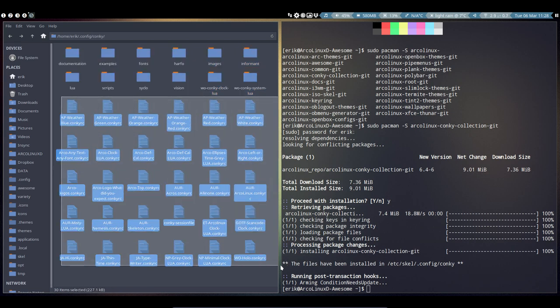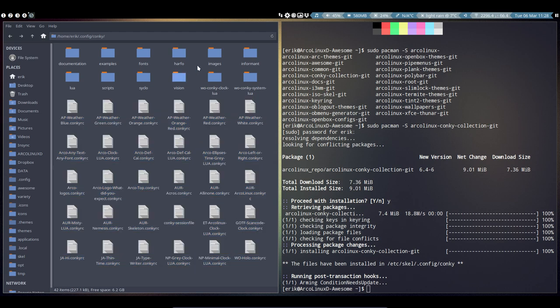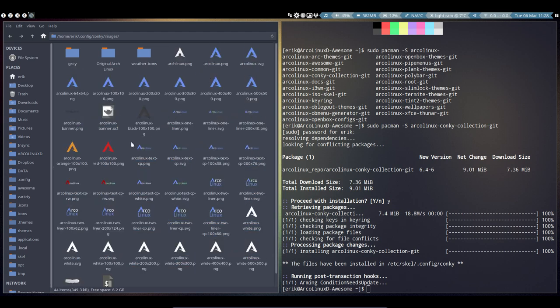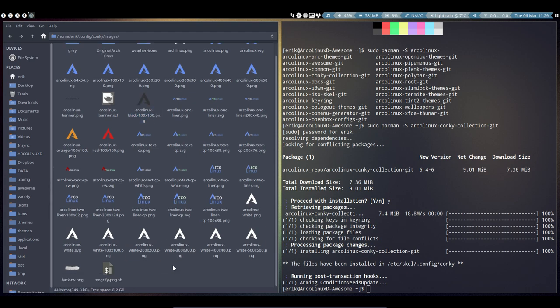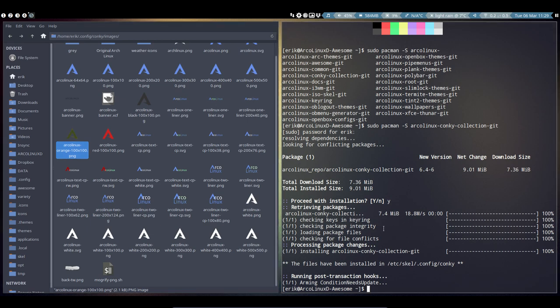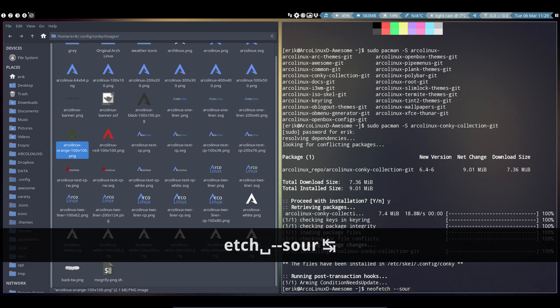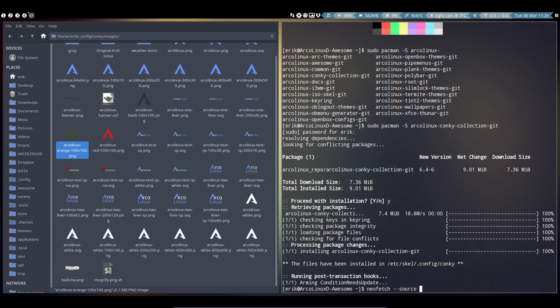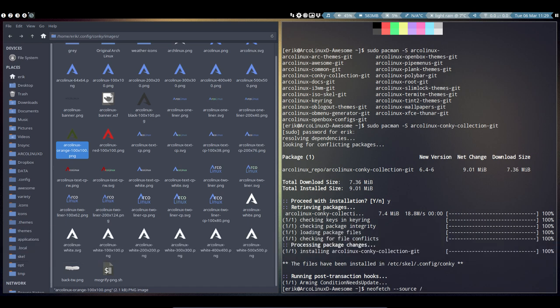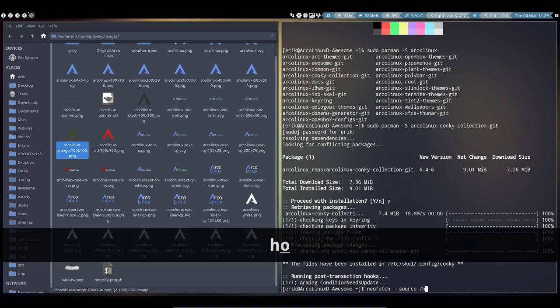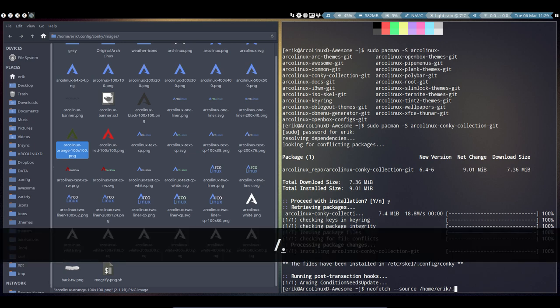We can see if we like them—maybe an orange one. Alright, neofetch --source, the source is now... we have to navigate to tilde, then .conky folder, then images. Now we choose what's called arcolinux-orange, so I can start typing arco...